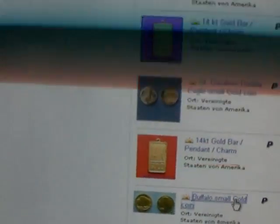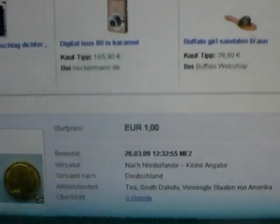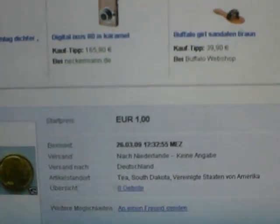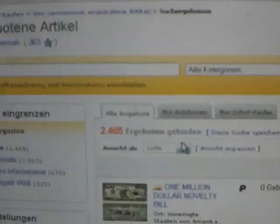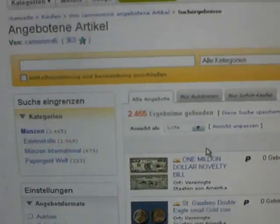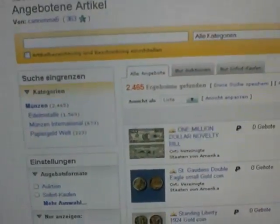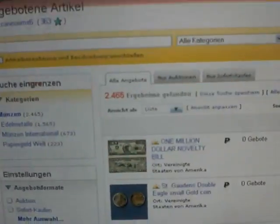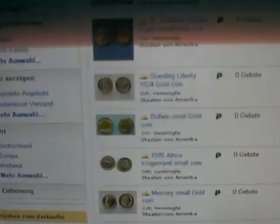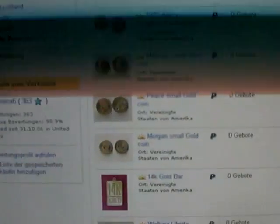We have another one here, one that sells crap basically, but he lists it under bullion, or Edelmetall. This one has 2465 items for sale. And they're all for sale within minutes of each other. Also located in the US.